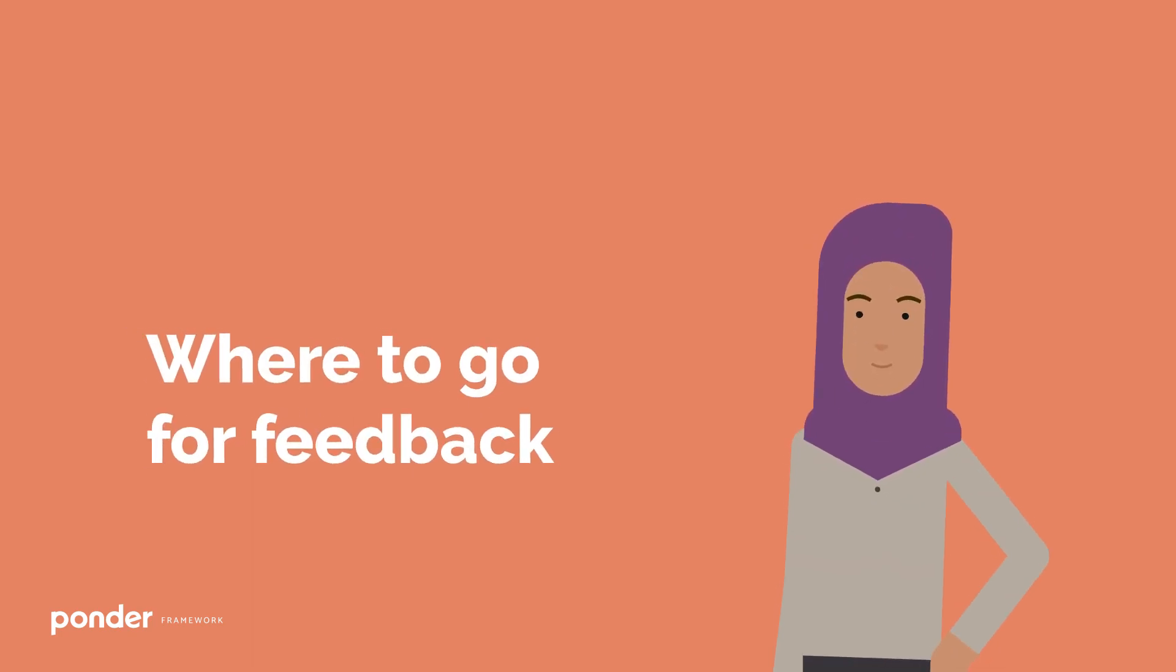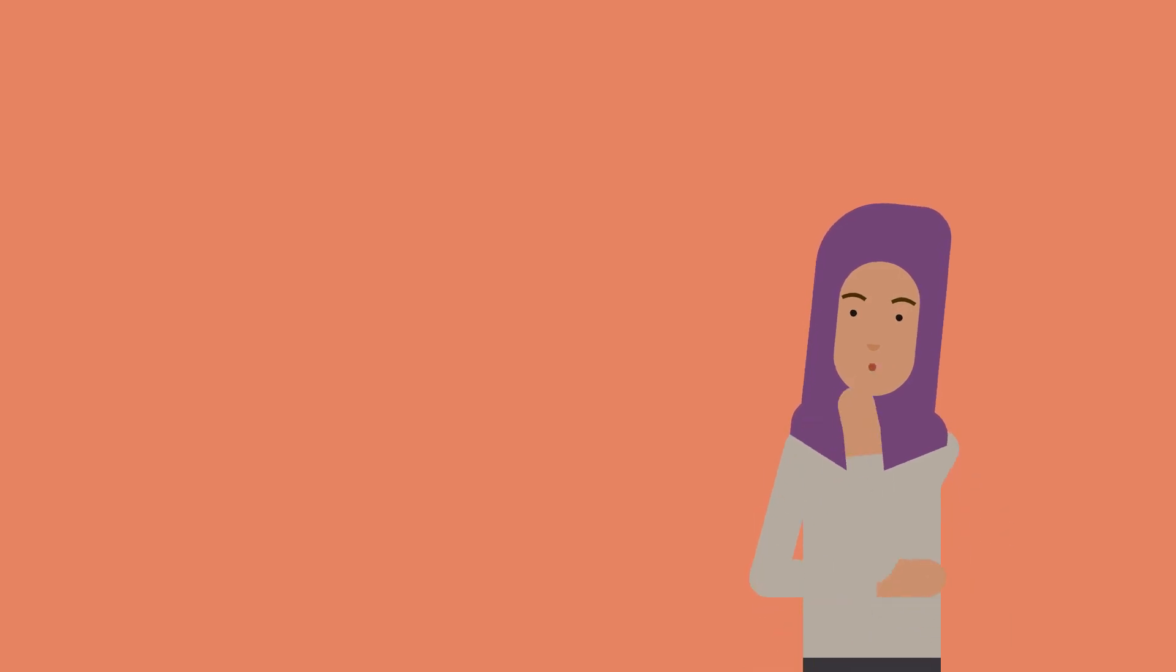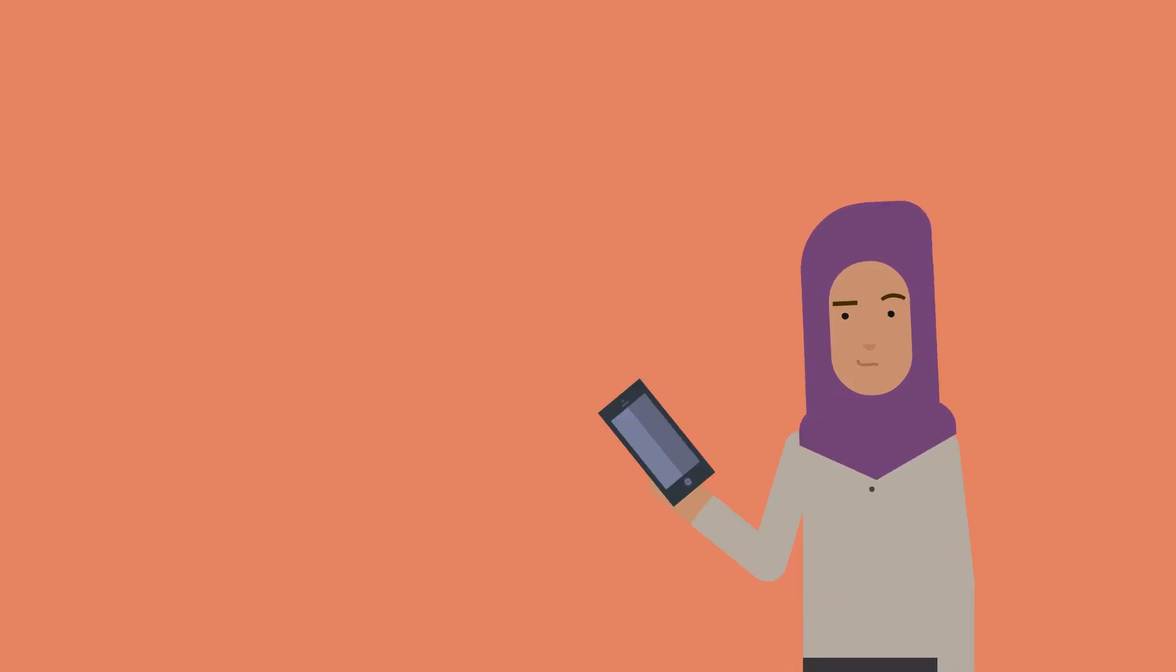We know that we all benefit from honest, clear and caring feedback, even when we don't like what we're hearing, but finding feedback can often be a bit difficult.